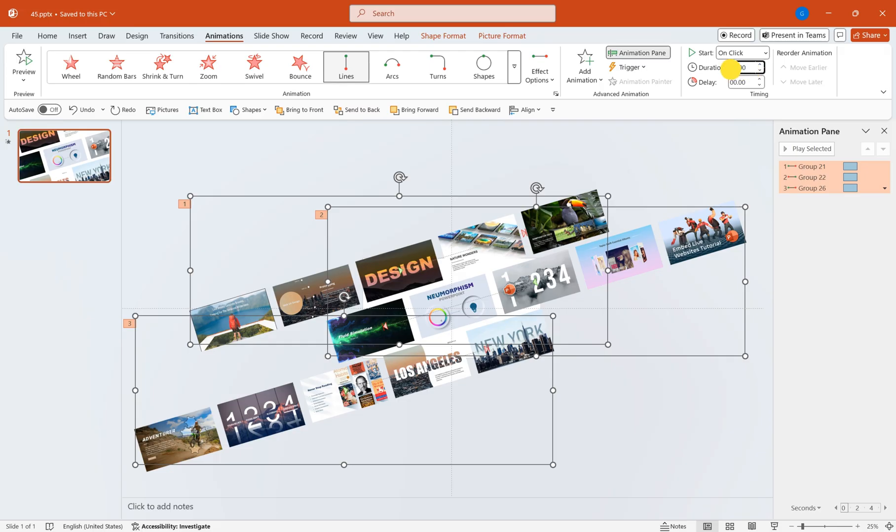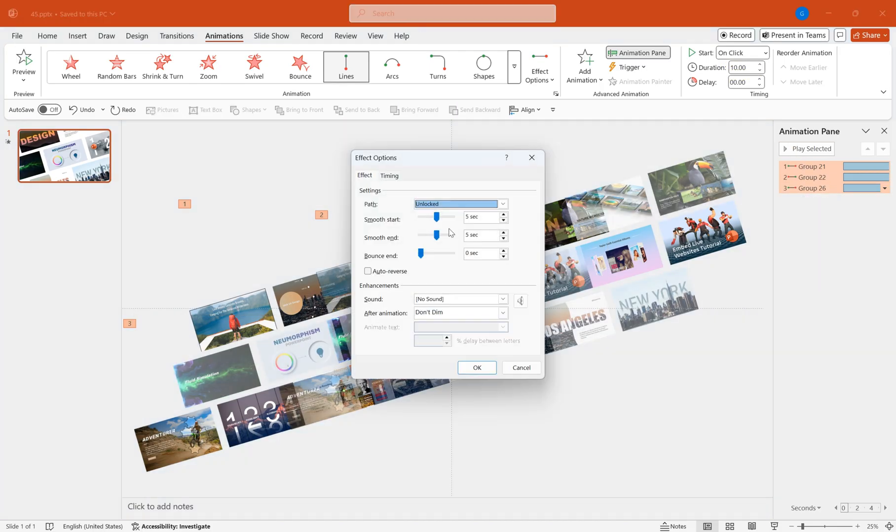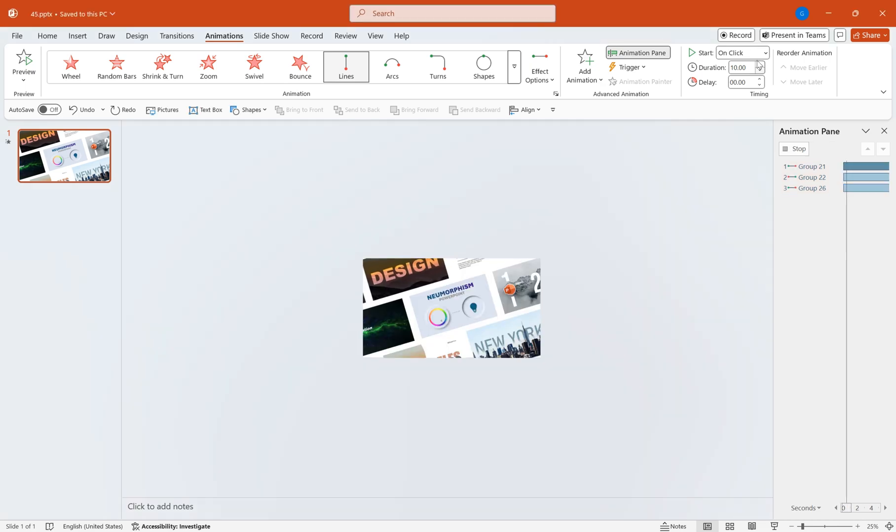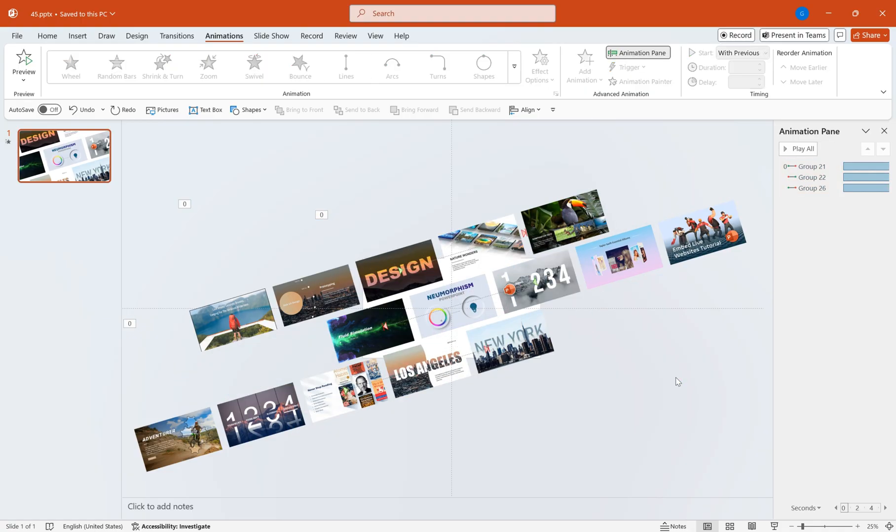Set the animation duration to 10 seconds. In the effect options, set both smooth start and smooth end to zero. All animation start times are set to start with previous.